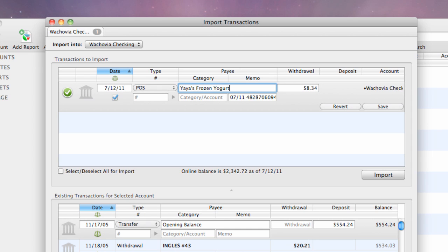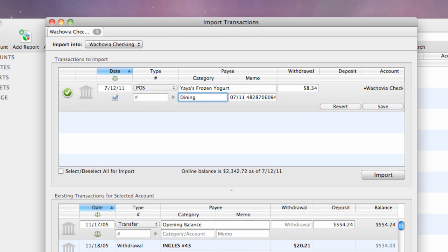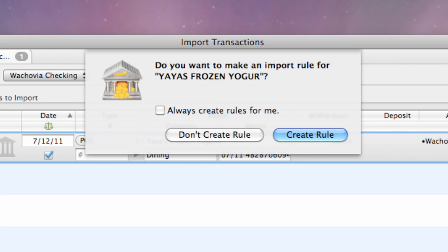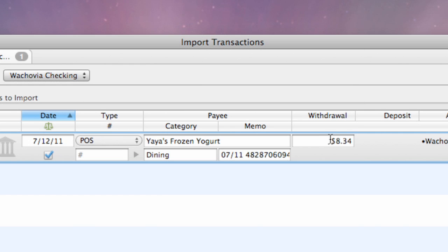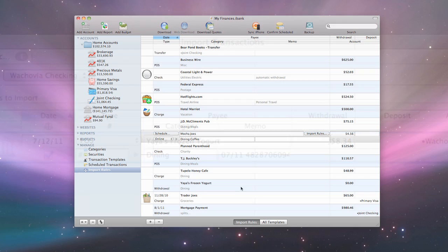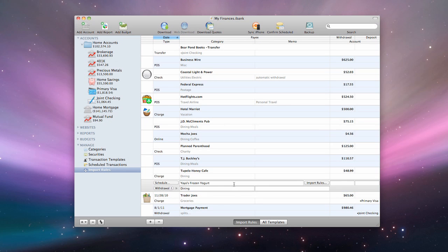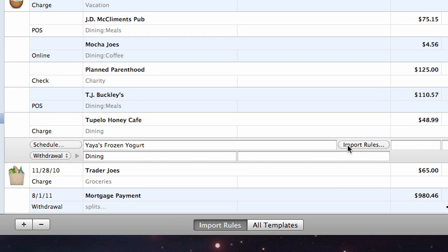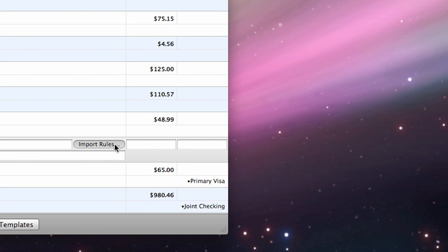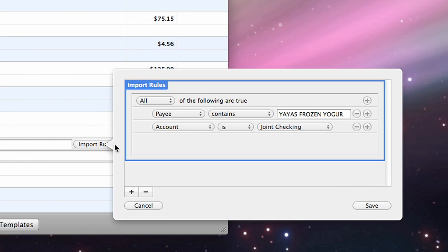If you make a change to a transaction's payee, transaction type, category, or memo, and save the transaction, iBank will ask if you want to create an import rule for the change. If you choose Create Rule, iBank will create a template based on the new transaction details and attach two import rules to it.